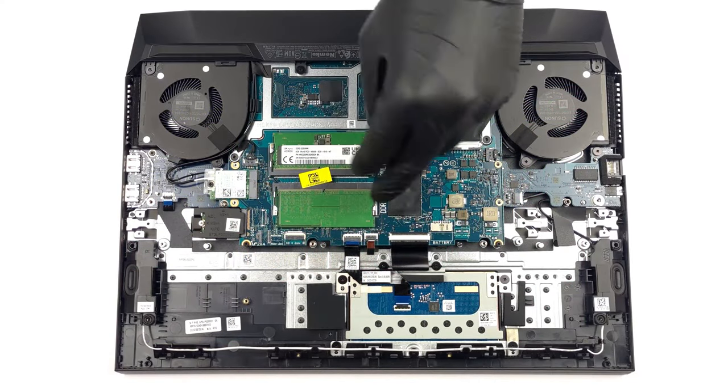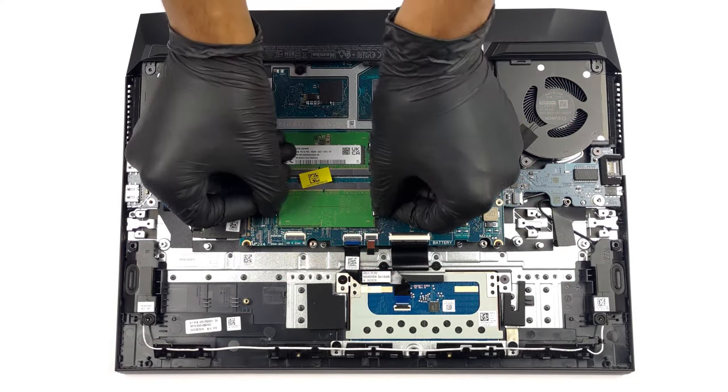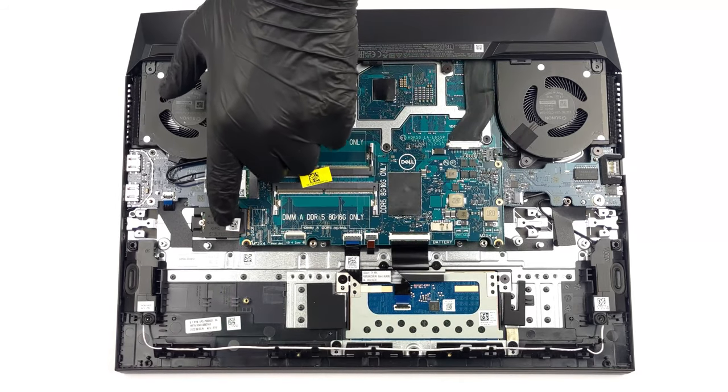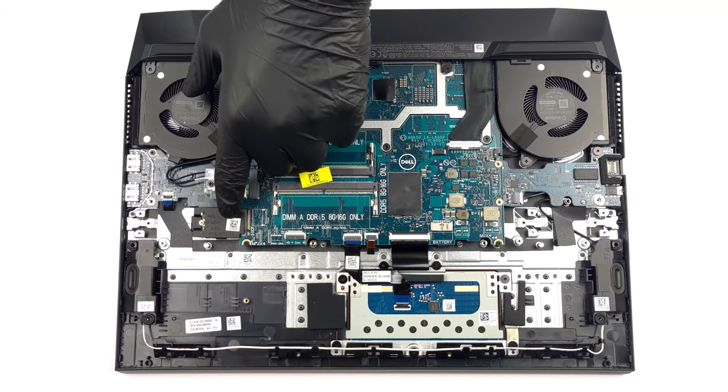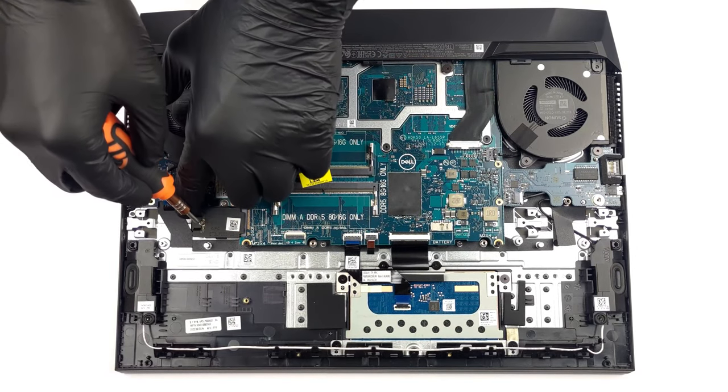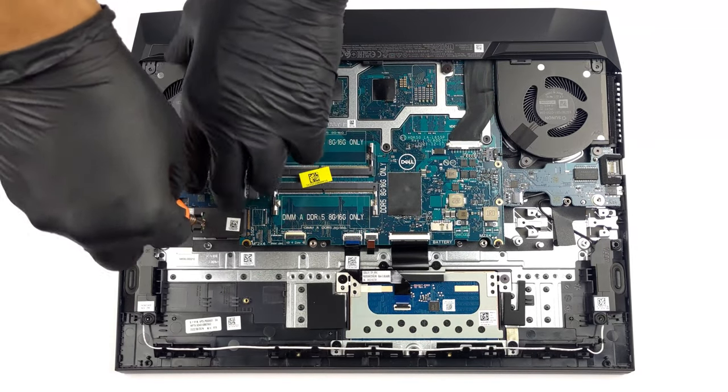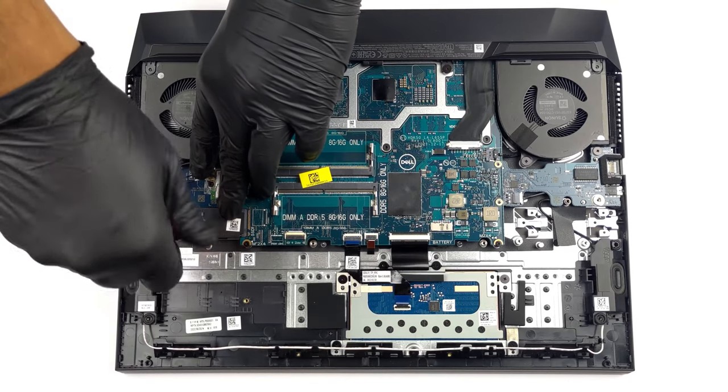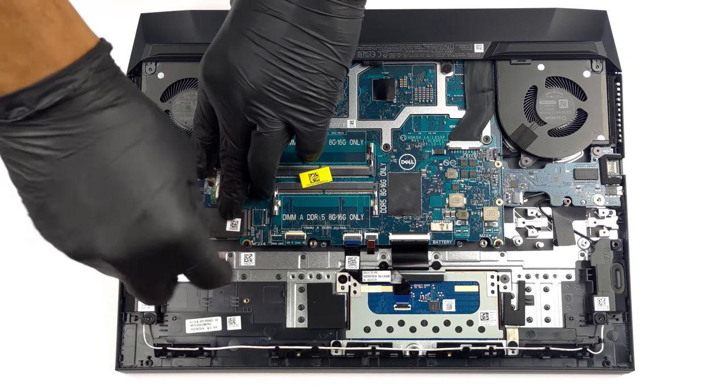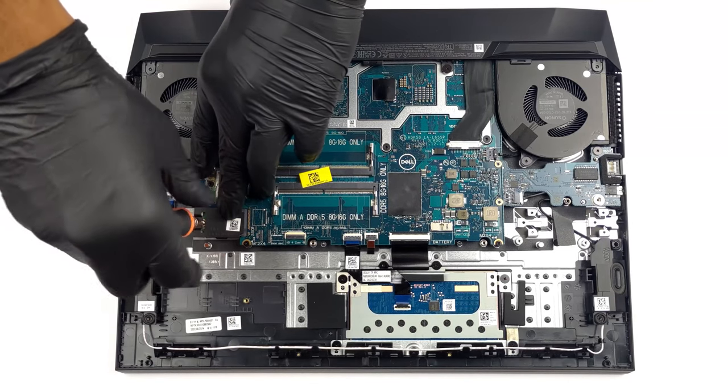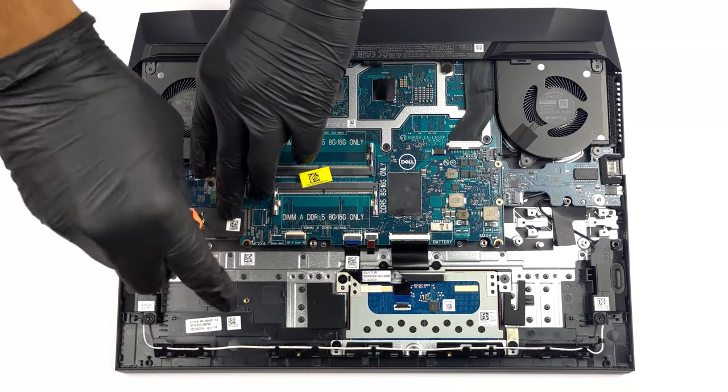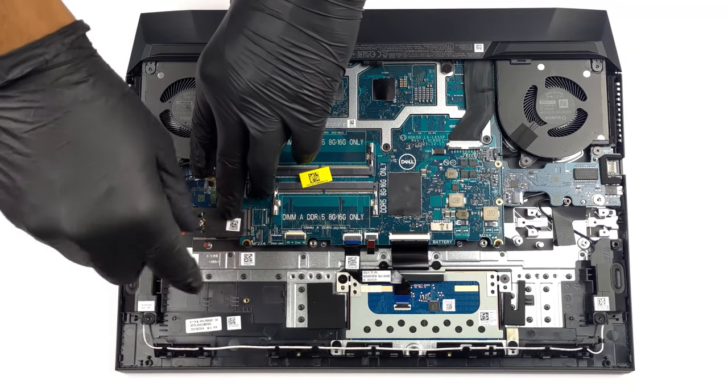The Dell G15 has 2 RAM slots, only 1 M.2 slot for storage, that fit DDR5 modules and generation 4 SSDs respectively. We'll have a link to our teardown video in the description below.